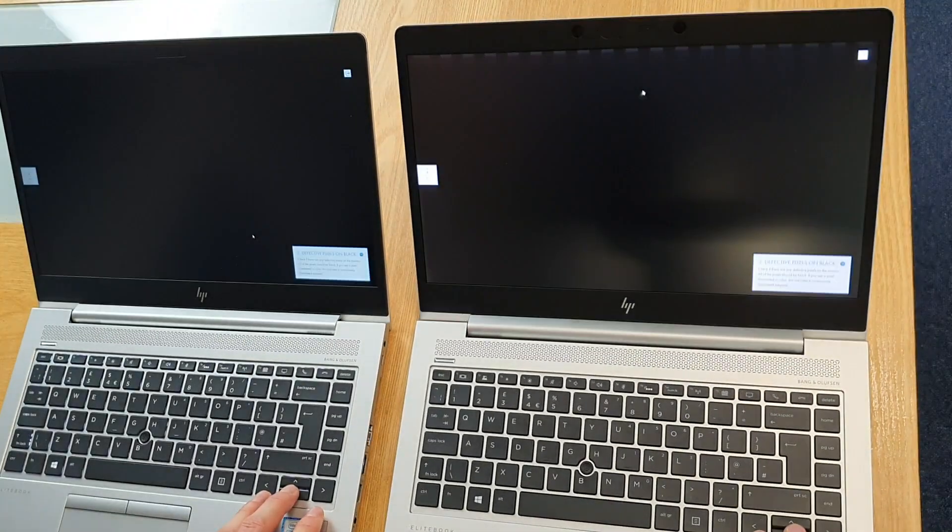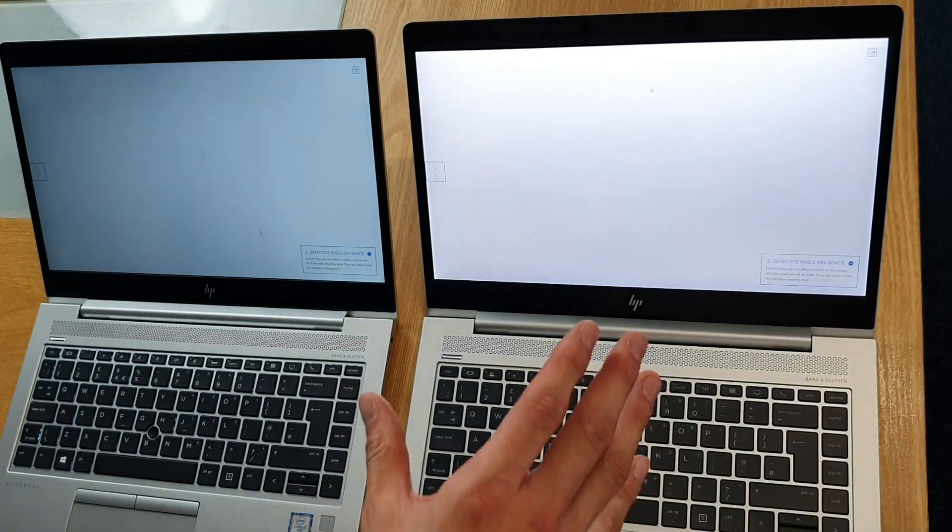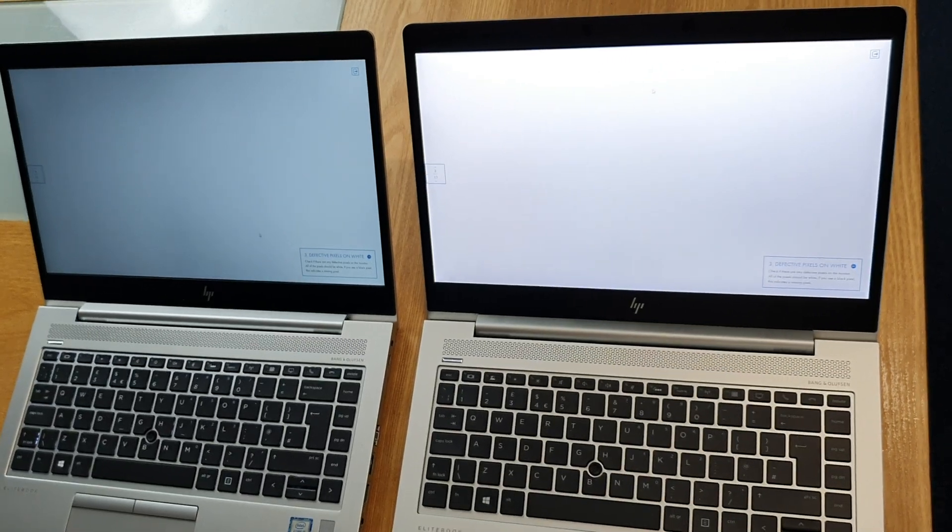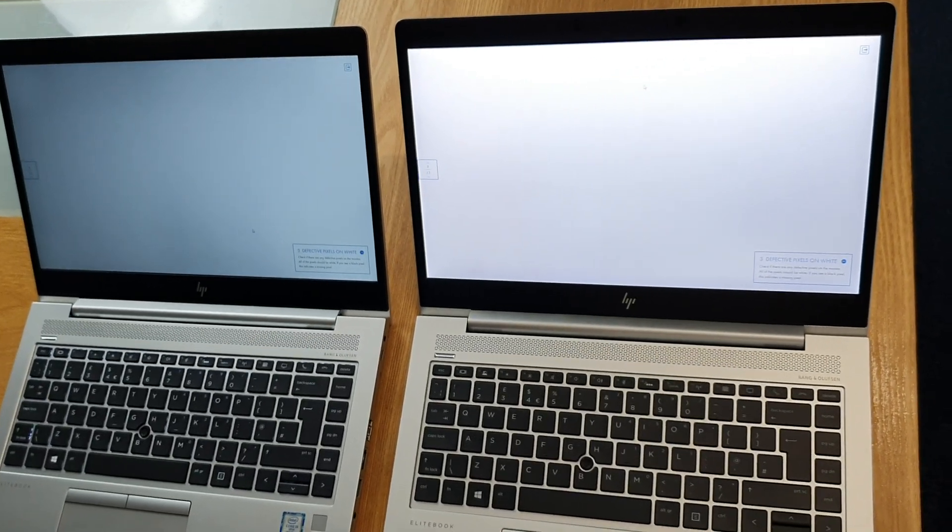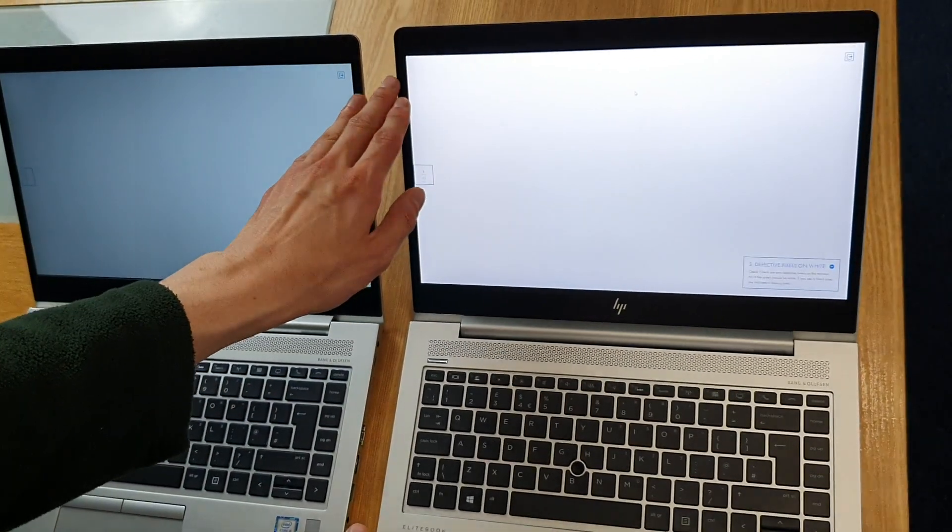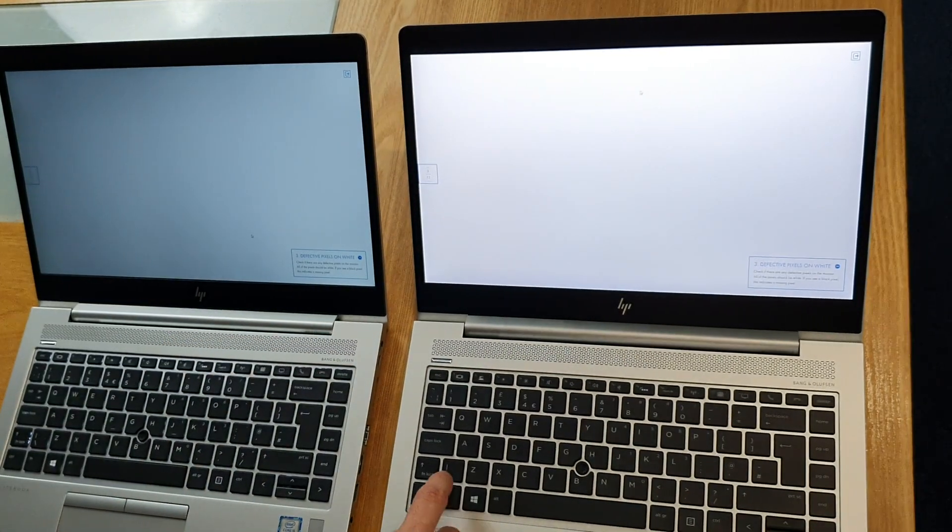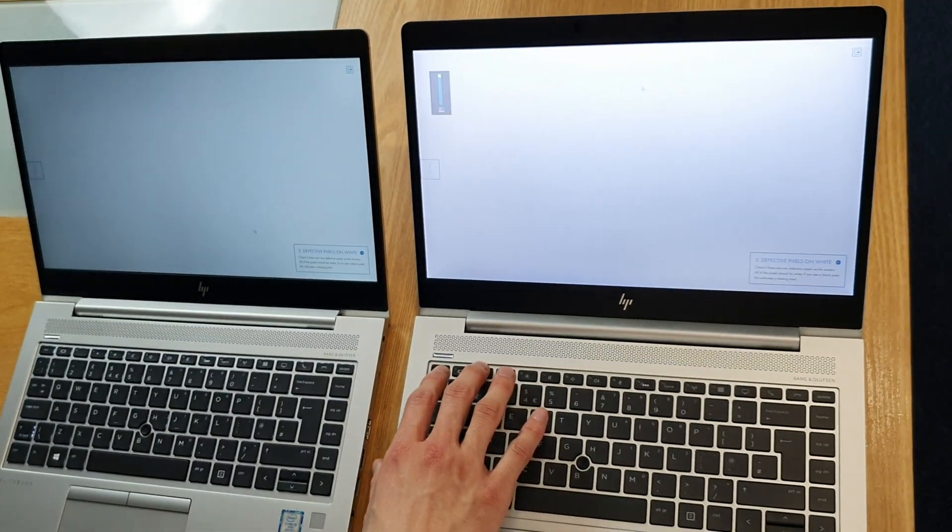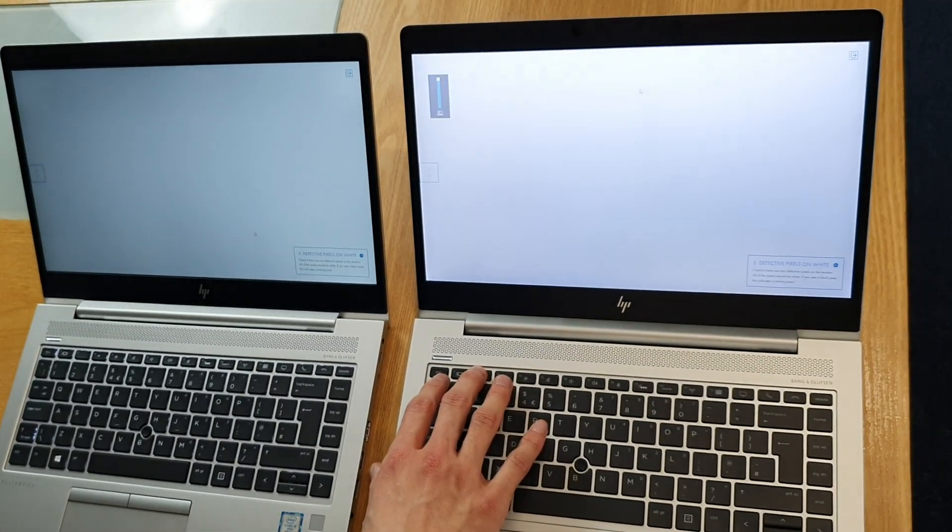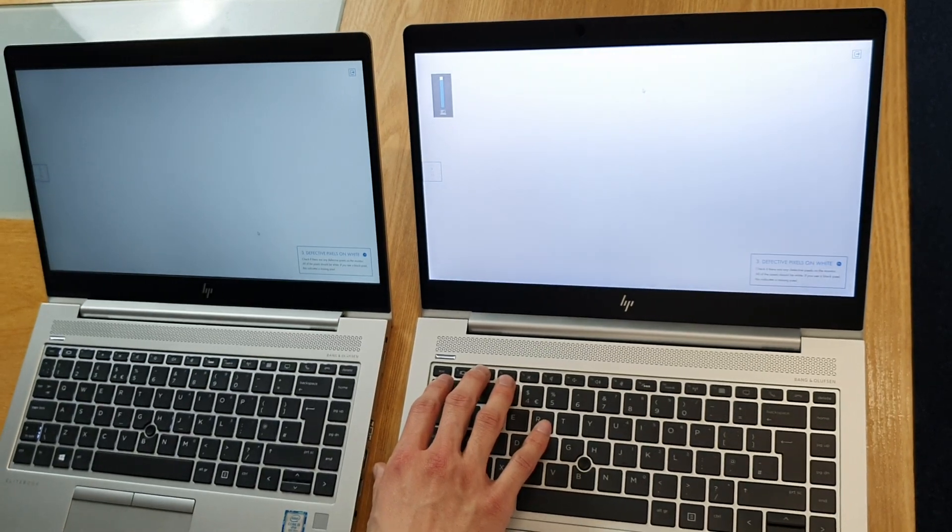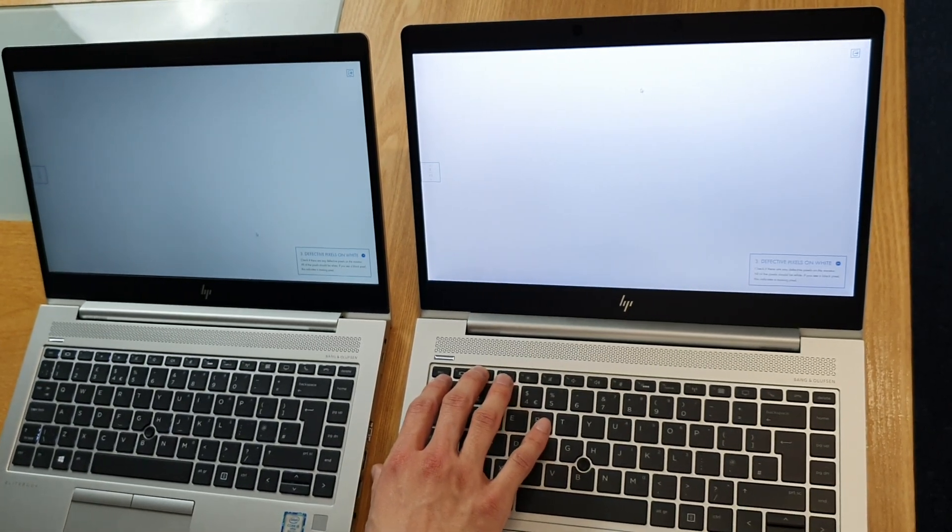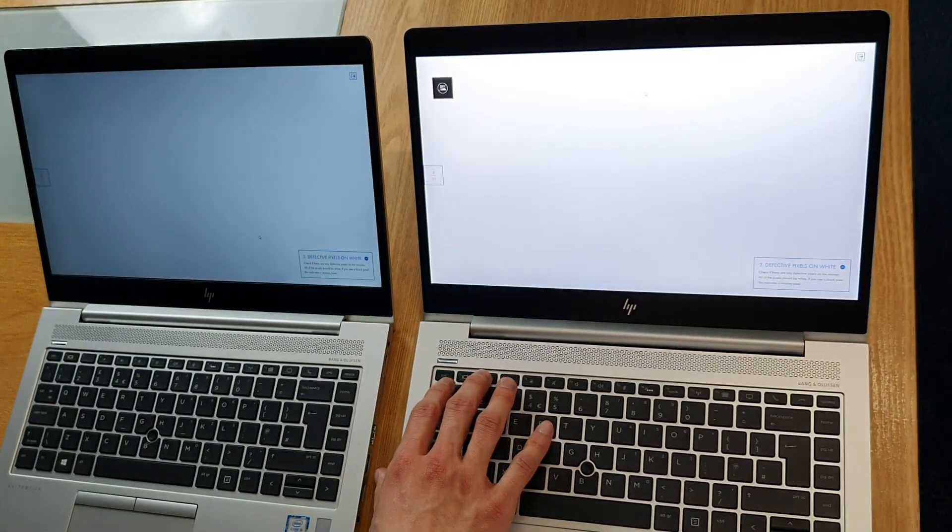If we move on to a different background, you can just see the 700 nits privacy screen is just so much brighter than the standard Full HD IPS screen, and that's partly because when you switch on the privacy filter the brightness is almost half, so that's one of the side effects.